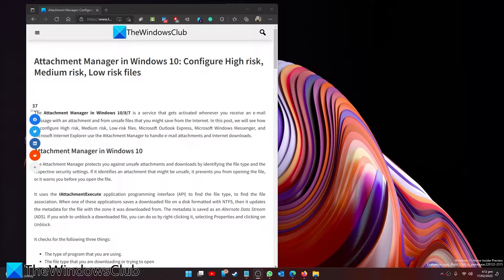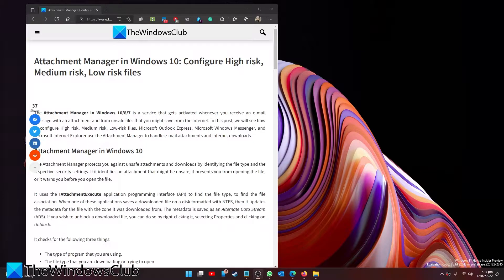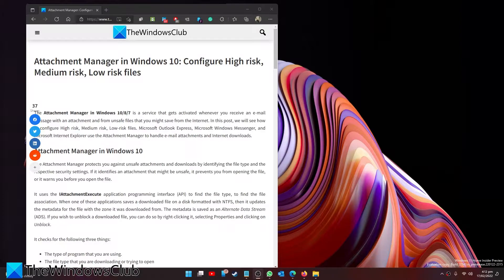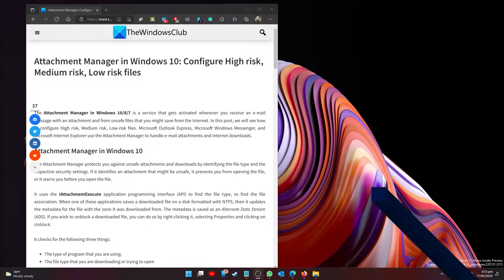Yes, it is time to get dangerous, as in this video we will look at the attachment manager in Windows and how you can configure it. For a more in-depth look at the topic, be sure to check out the article in the description.